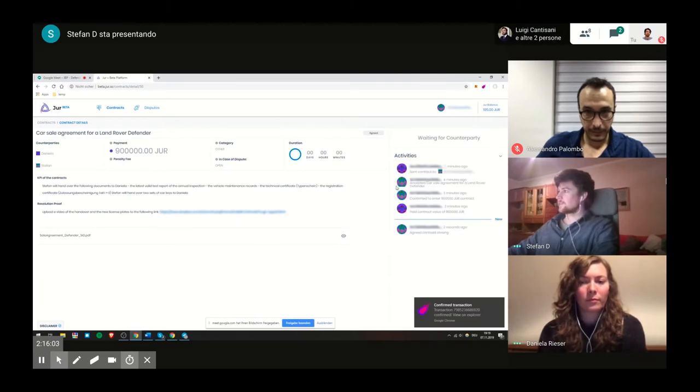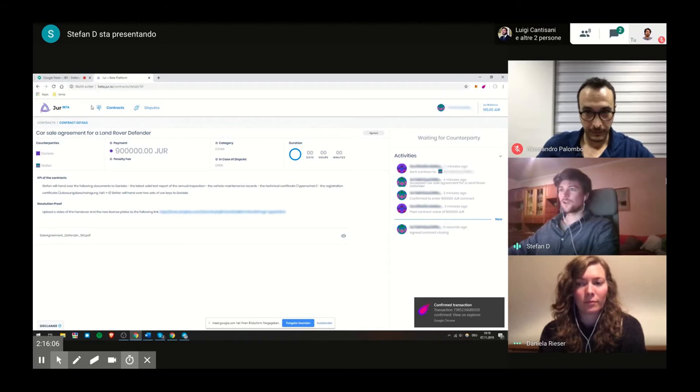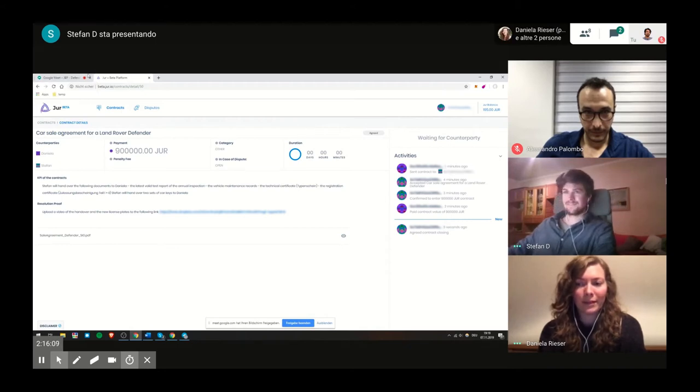Okay, so let's see if Daniela is ready to close the contract. Yes.